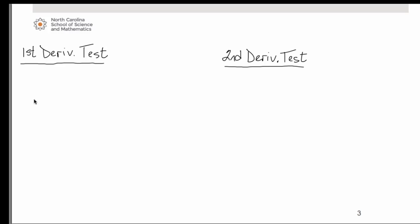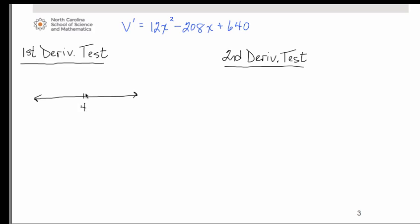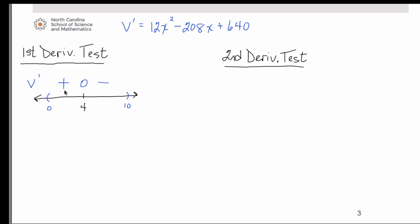For the first derivative test, on our number line we place the critical value of 4. Substituting 4 into the first derivative gives 0, as expected. Choosing a value slightly less than 4, such as 3, and substituting into the derivative gives a positive answer. Substituting a value greater than 4 but less than 10 gives a negative answer. Because the derivative changes from positive to negative, that tells us the original volume function changes from increasing to decreasing, therefore creating a relative maximum at x equals 4.